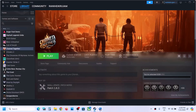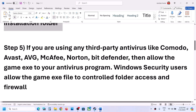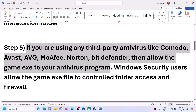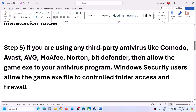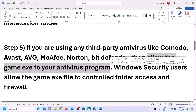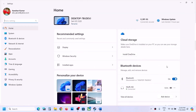Now the next step — if you are using any third-party antivirus like Norton, Bitdefender, or McAfee, allow the game exe file through your antivirus program. I am not using any third-party antivirus program; I am using Windows Security. If you are using Windows Security, open Windows Settings and go to Privacy and Security.